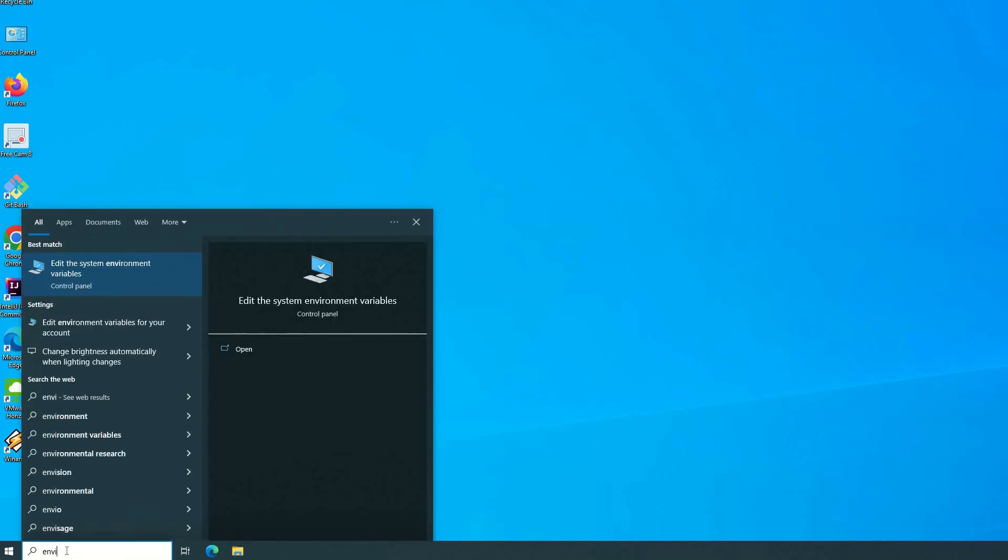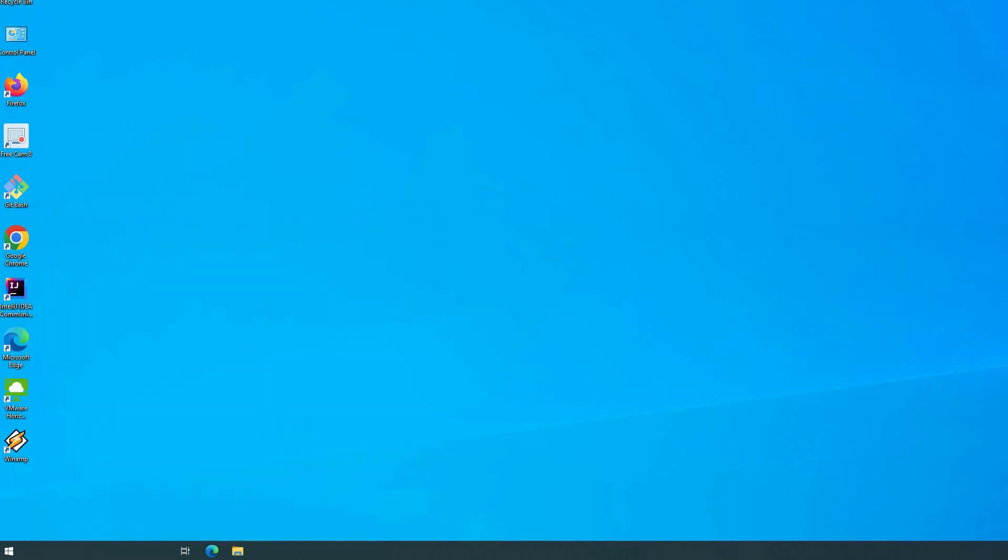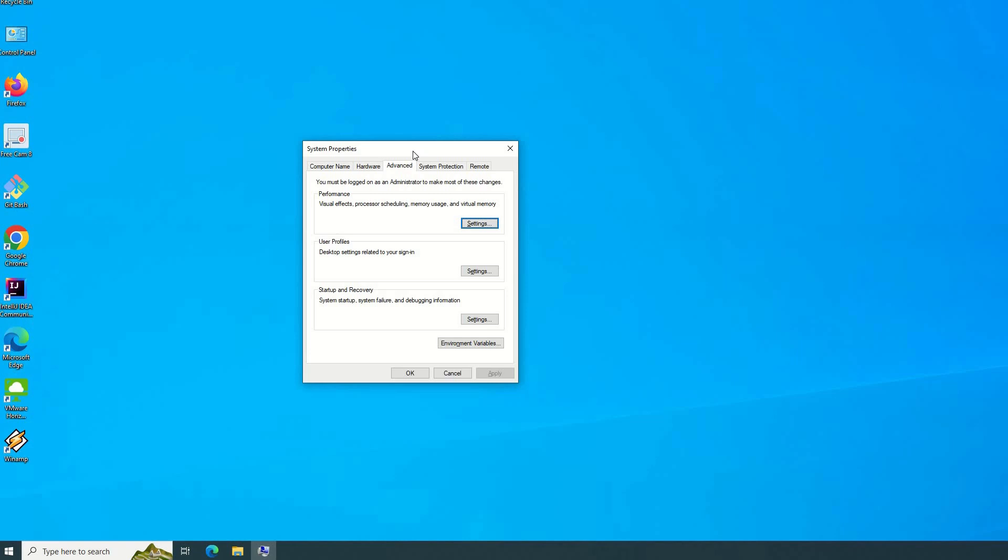From the search, you can type 'edit environment' for example, and then you will find 'edit the system environment variable' - double click. As you can see, you have System Properties. From the System Properties, check the Advanced tab, and from the Advanced tab we have Environment Variables - click it.